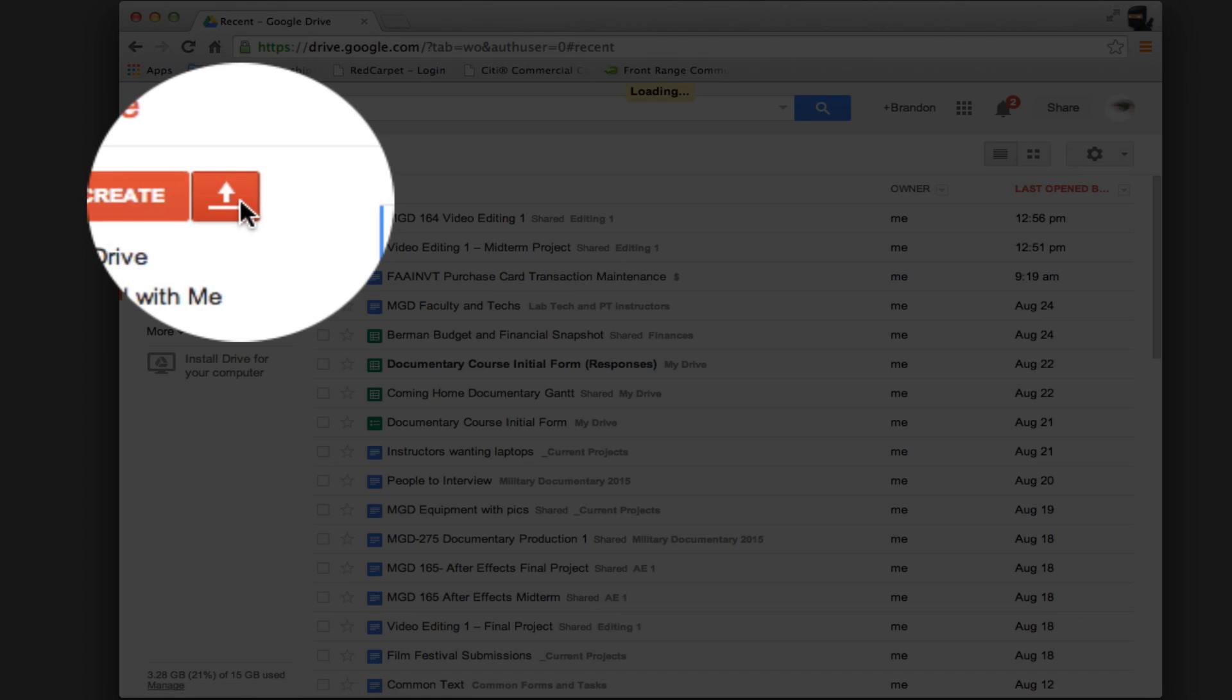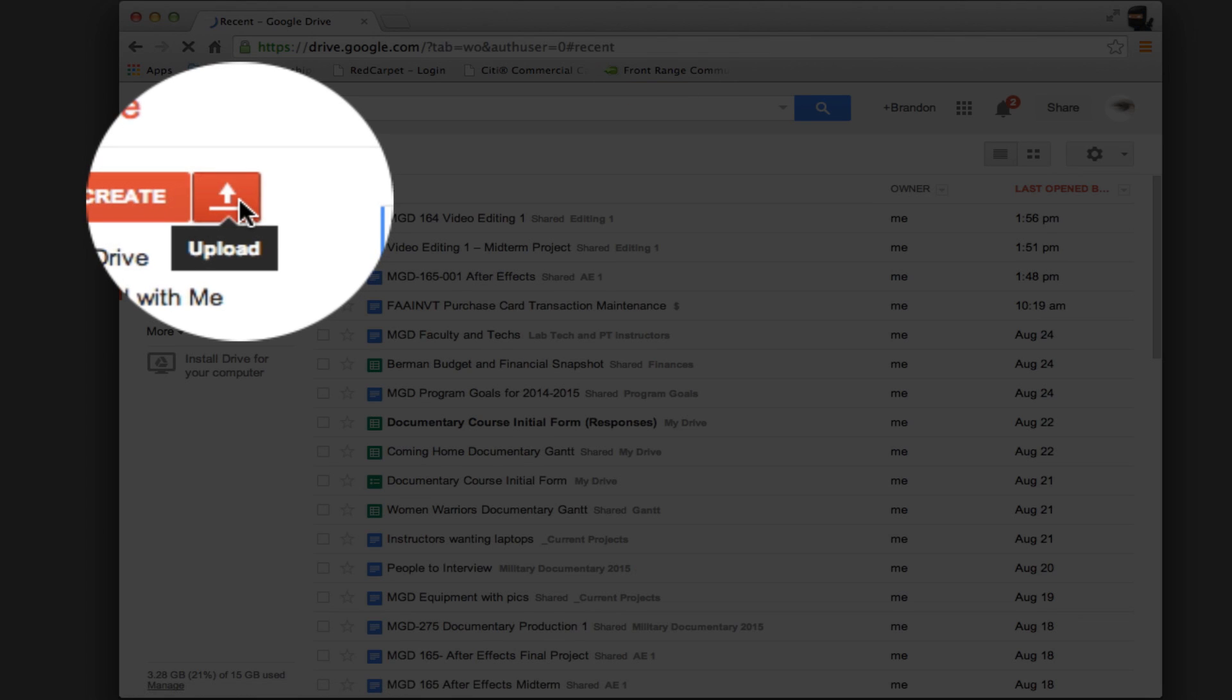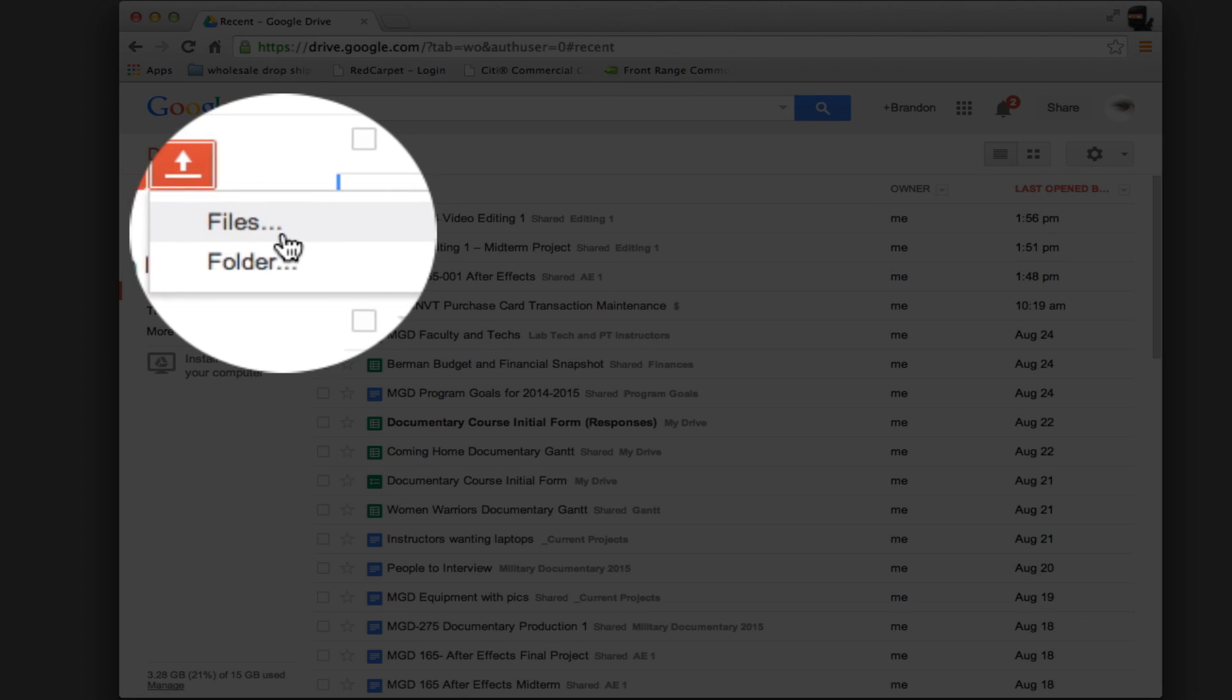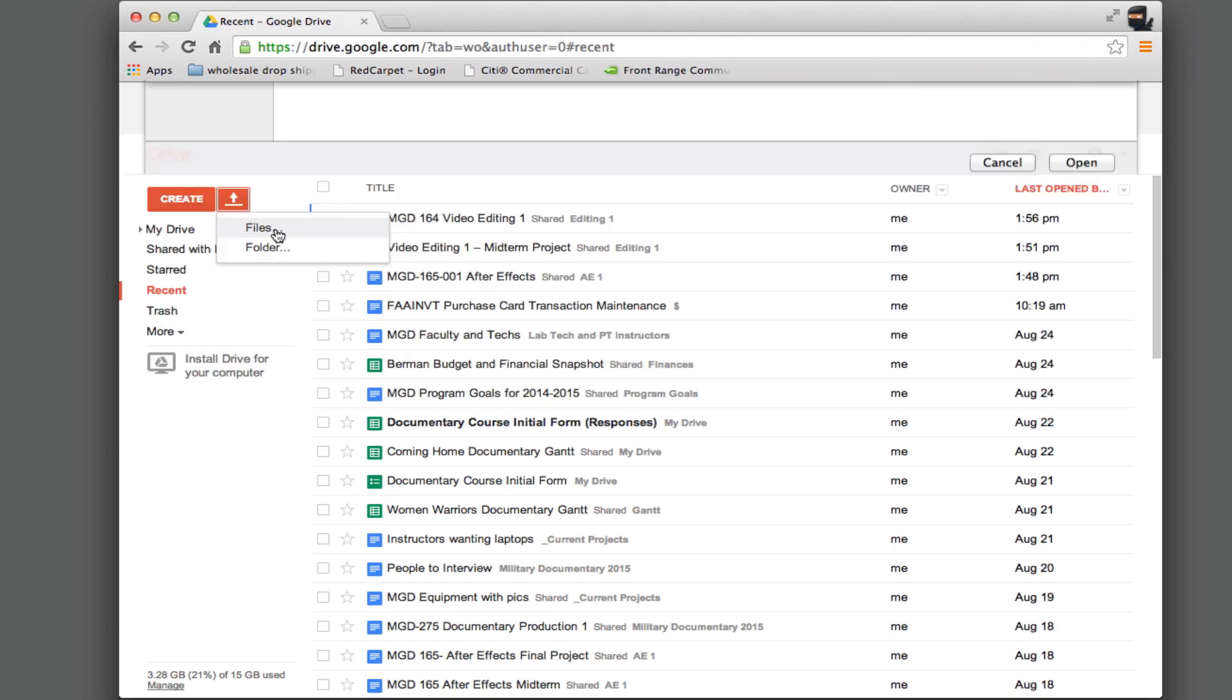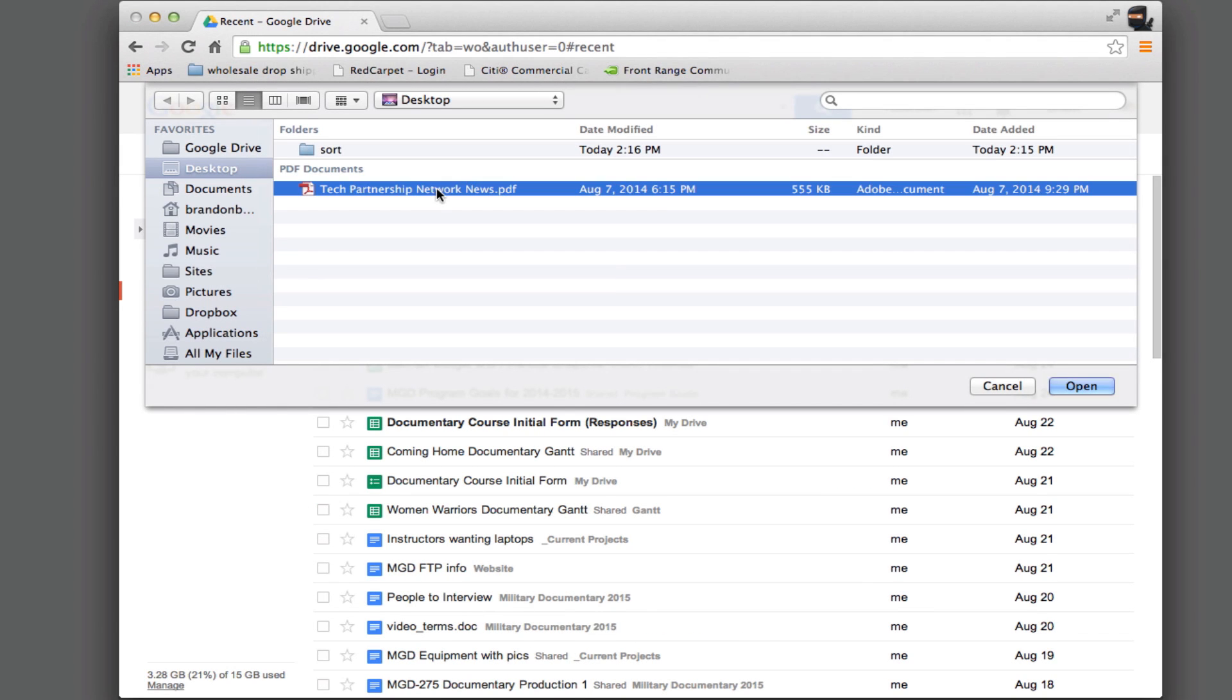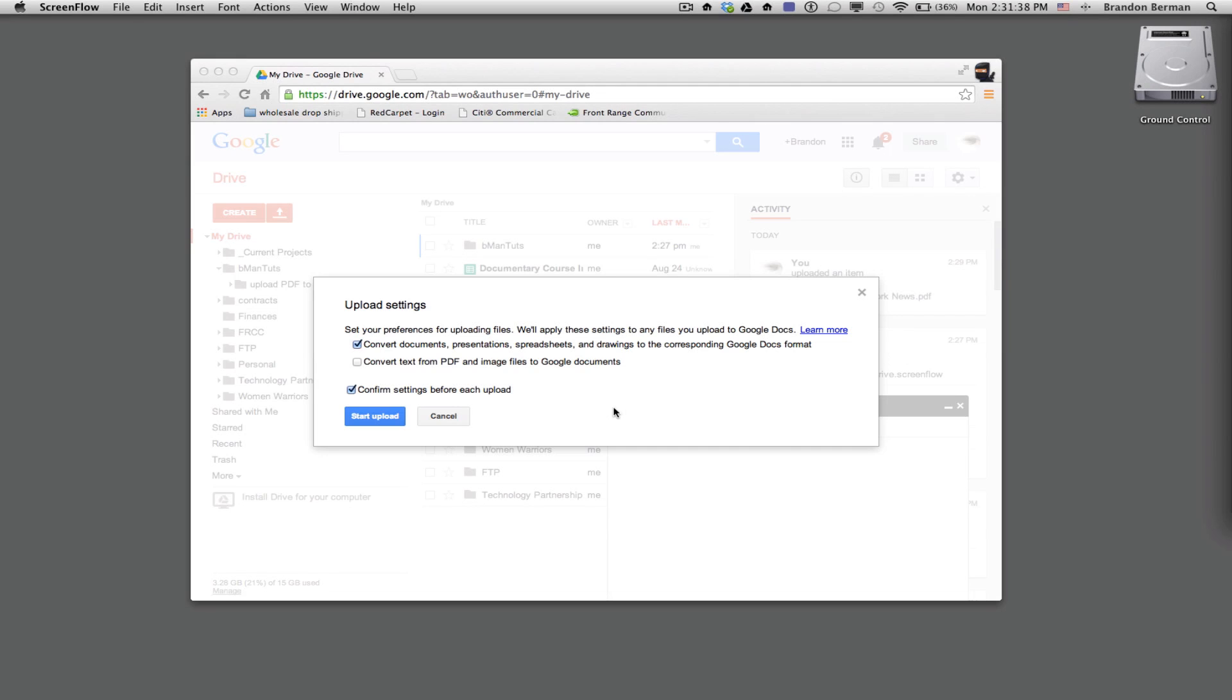I want to upload so I'm going to hit this button right here and I'll choose a file and I'm going to go ahead and grab it off the desktop and select this technology partnership newsletter. This is a nonprofit I'm a part of and this is the newsletter here so I go ahead and hit open.